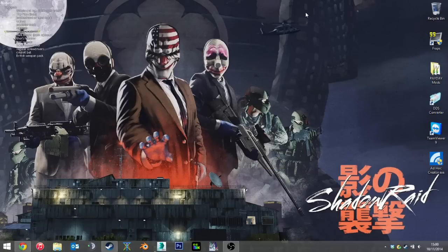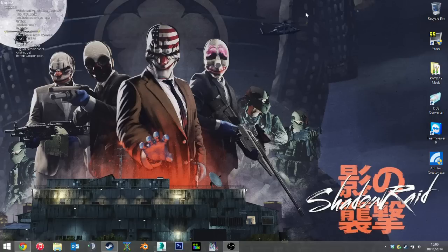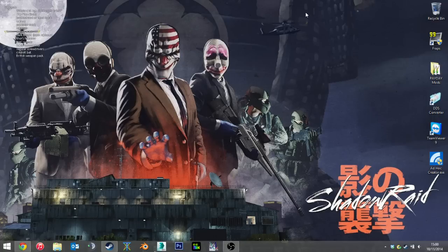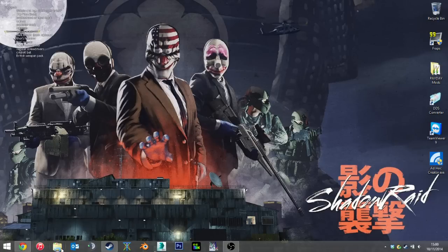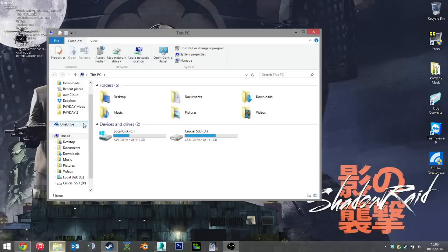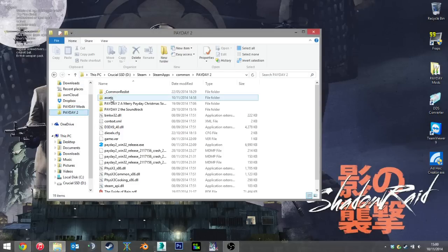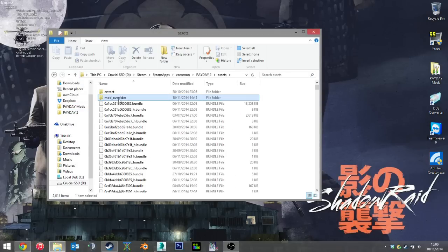Okay, so we will start with the mod override system. Now, this is the new system introduced by Overkill Software. It's the idea that you can literally copy and paste a mod into this folder, the mod overrides, and it will appear in the game.